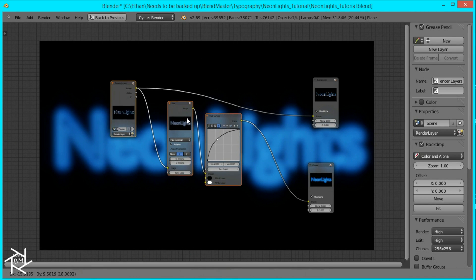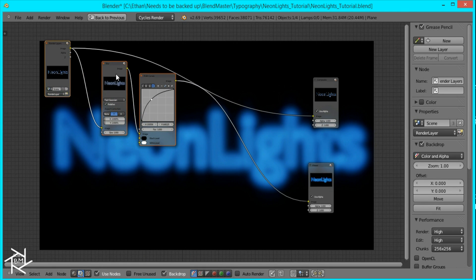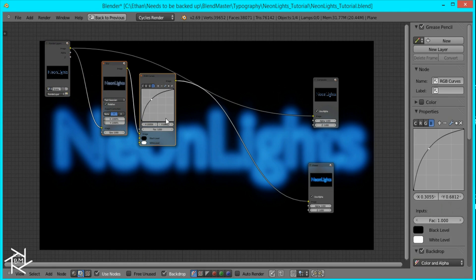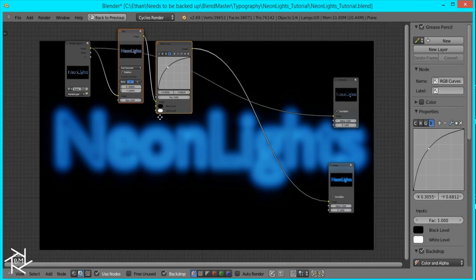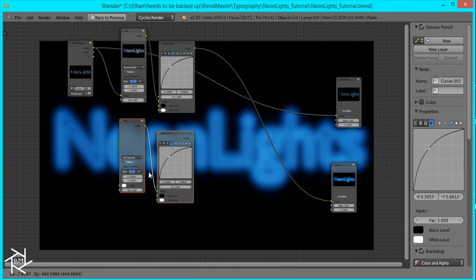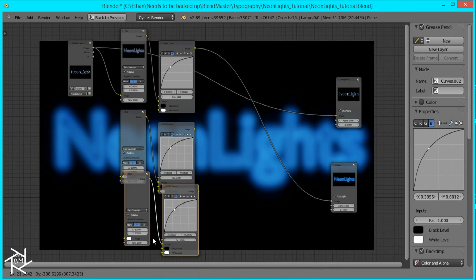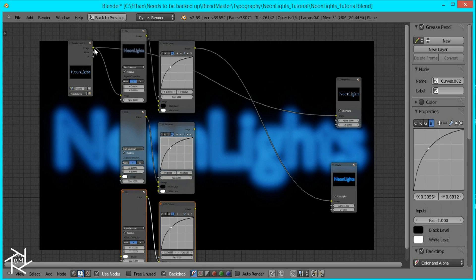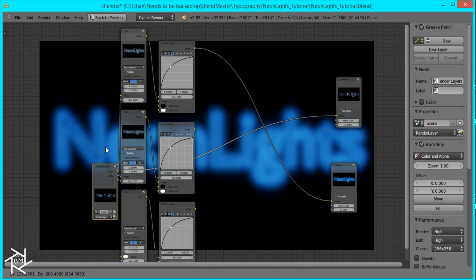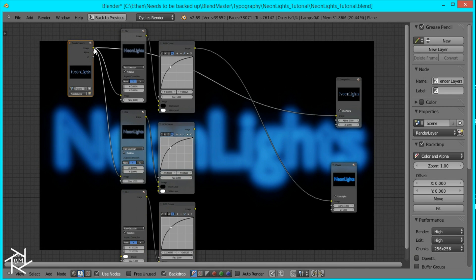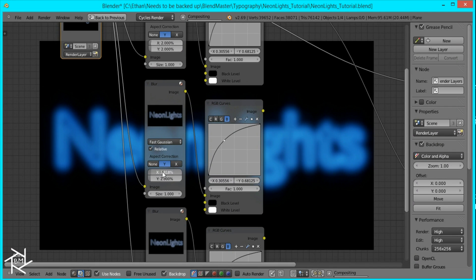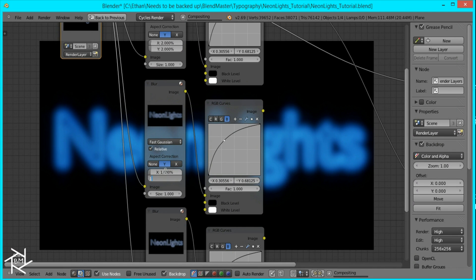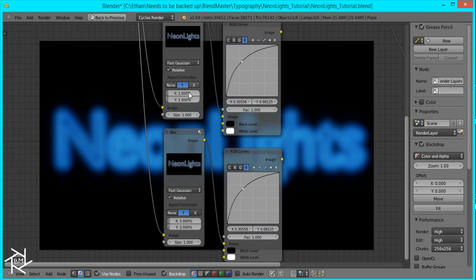I'm going to drag all of these back so there's more space. I'm going to duplicate both the blur and the RGB curve two more times. And I'm just going to plug in the image so that they're all connected.